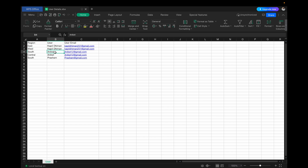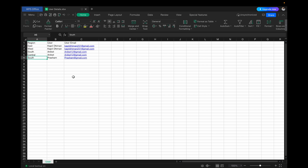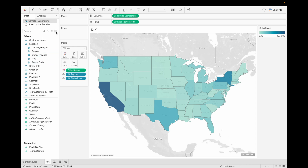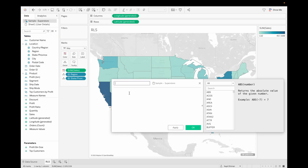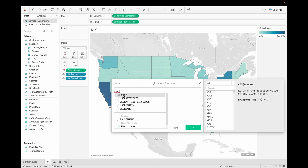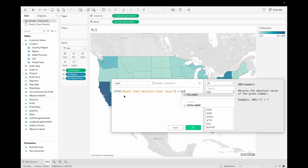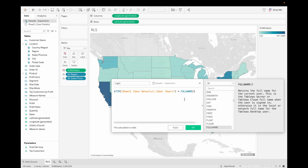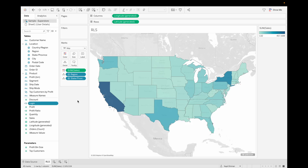Whenever Aniket logs in, he will see data for South and Central, and when Prashama logs in she will see data only for South. So how can we implement this? Let's create a calculated field and rename it. Call the field 'User' and then call the function FULLNAME(). What FULLNAME() will do is whenever a user logs into the system, it will check the name of the user against our database. If the name is found, the user can see the data; otherwise the user cannot see the data. Just click OK.